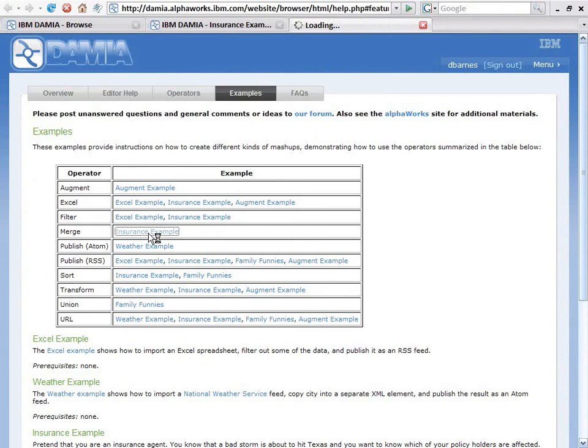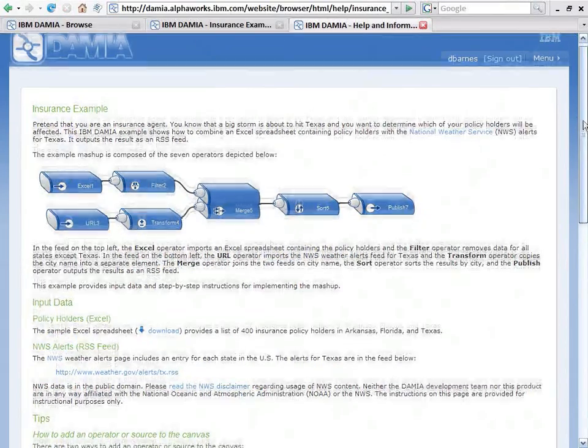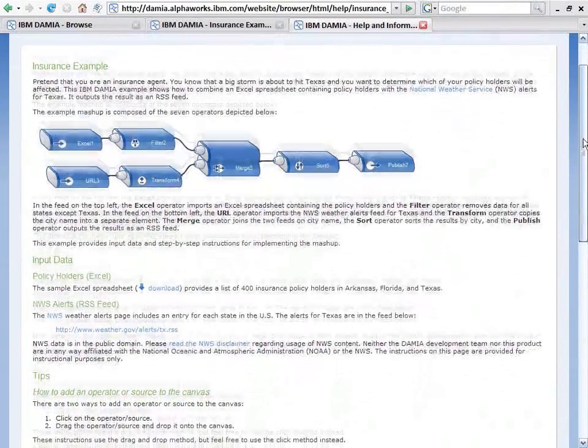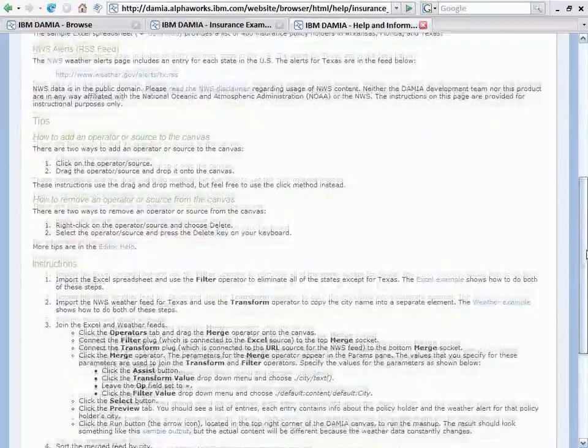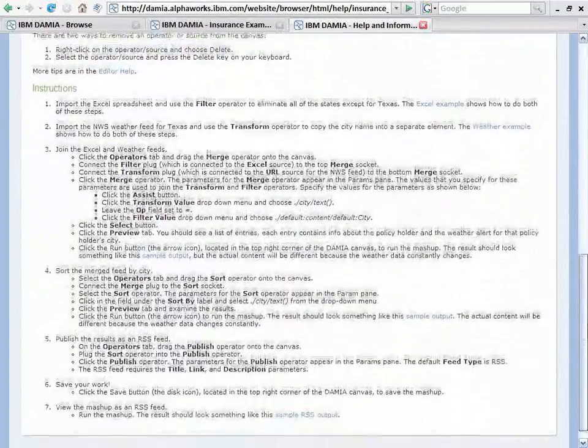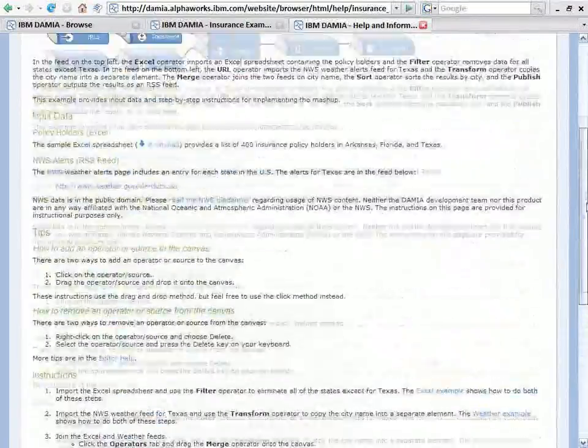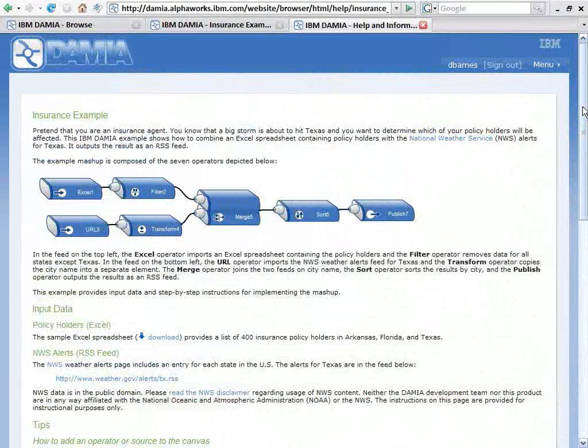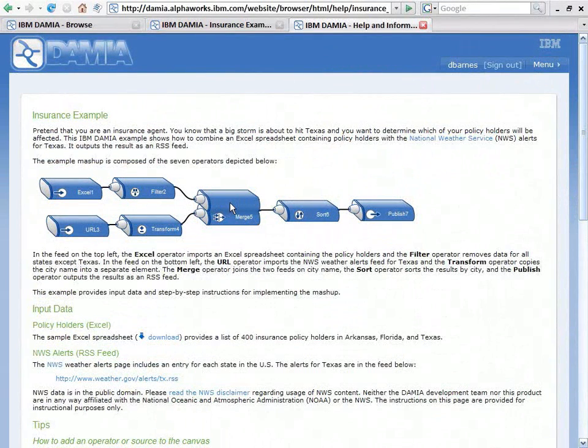So I click on this, and now I get step by step information on how I could go off and create that exact same data mashup myself. And it's not a very long page, so you could quickly go through and create a similar, in fact, exact same data mashup.